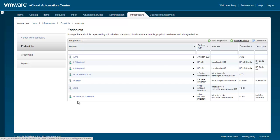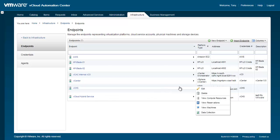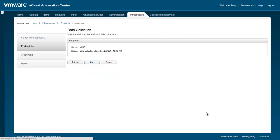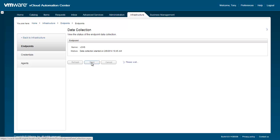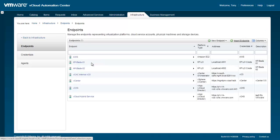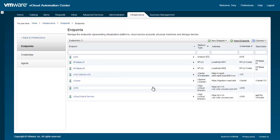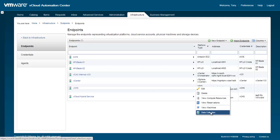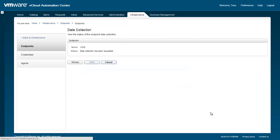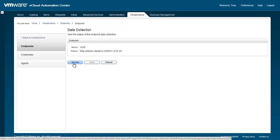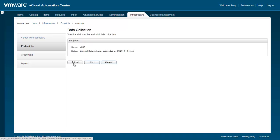To gather everything within this endpoint, let's perform a data collection. Hover over the vCHS endpoint and select Data Collection. In the next window, click Start to begin the data collection. You'll be returned to the list of endpoints again. If you want to monitor the status of the data collection, return to Data Collection and click the Refresh button to see the up-to-date status of the data collection. When it's done, you can click Cancel to return to the endpoint configuration area.